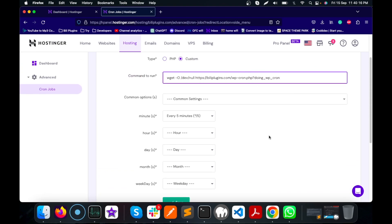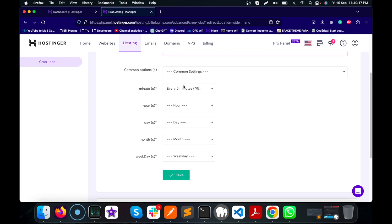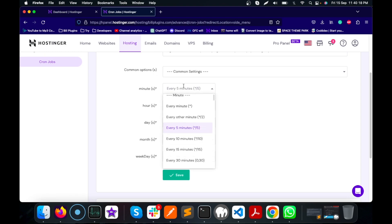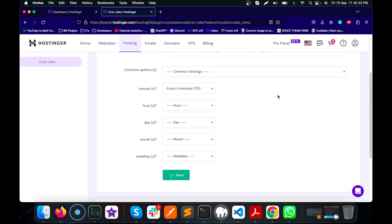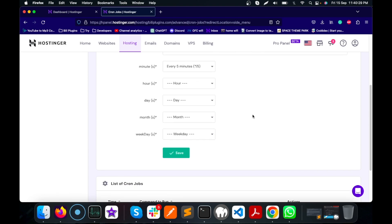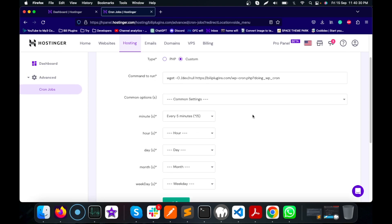Here I suggest five minutes based on my plugin requirement, but you can set it as per your requirement. This is how simple adding cron jobs for WordPress on any server is.